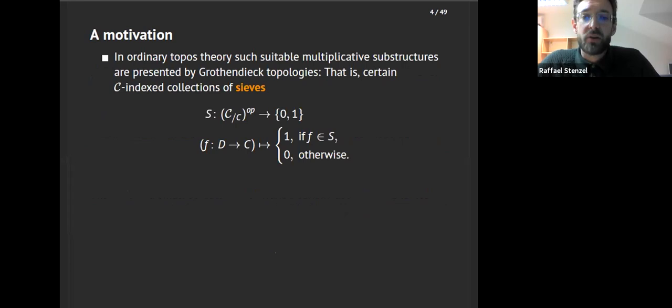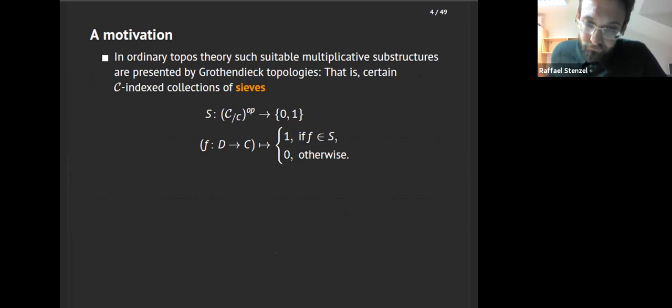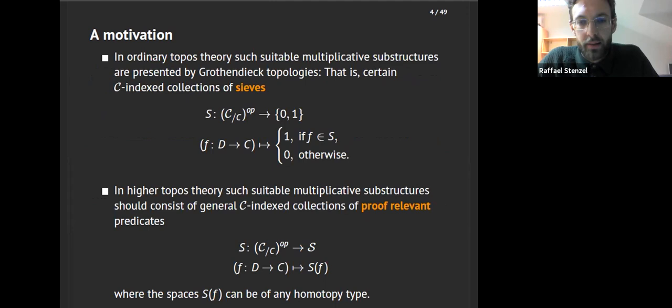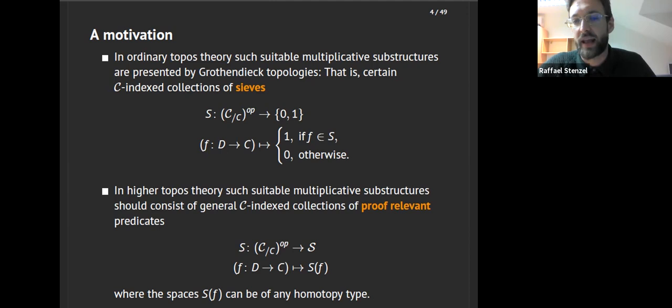What we want to do is: starting with a small infinity category C, associate to it a canonical C-indexed logical structure OC, such that the infinity toposes embedded in its presheaves correspond exactly to the topological ideals — the logical portions of that canonical structure. To capture all such ideals, drawing an analogy to commutative algebra, we take quotients and all sorts of multiplicative substructures. In ordinary topos theory, such multiplicative substructures are presented by Grothendieck topologies, which are collections of sieves indexed by C. For every object small C in C, we have a contravariant functor into the subobject classifier of sets, which tells us if an arrow is in there or not.